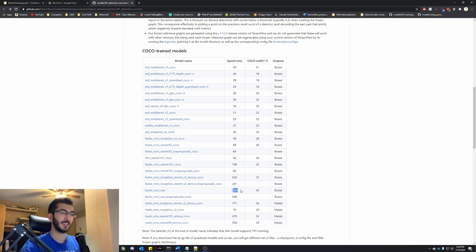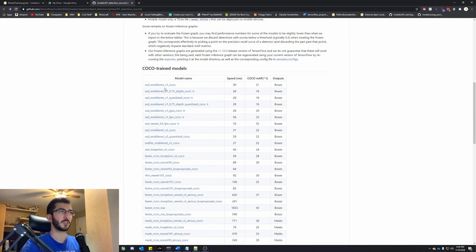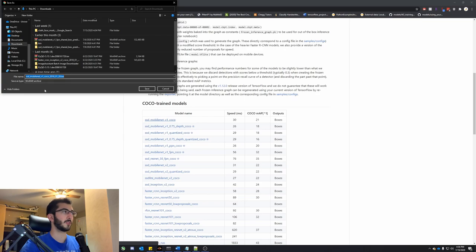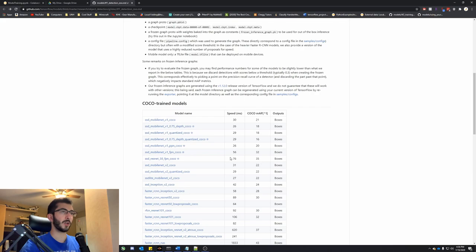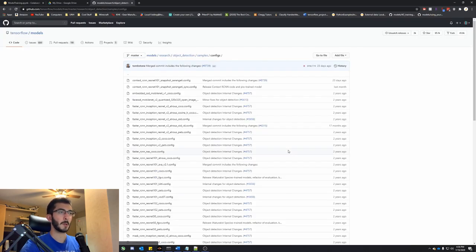Even this one is 1800 milliseconds — that's almost two seconds of delay. But for our purposes we're just going to use the SSD MobileNet V1. I already have it downloaded, but if you download it you're going to get a tar archive. Along with that we also need to go to samples and configs.